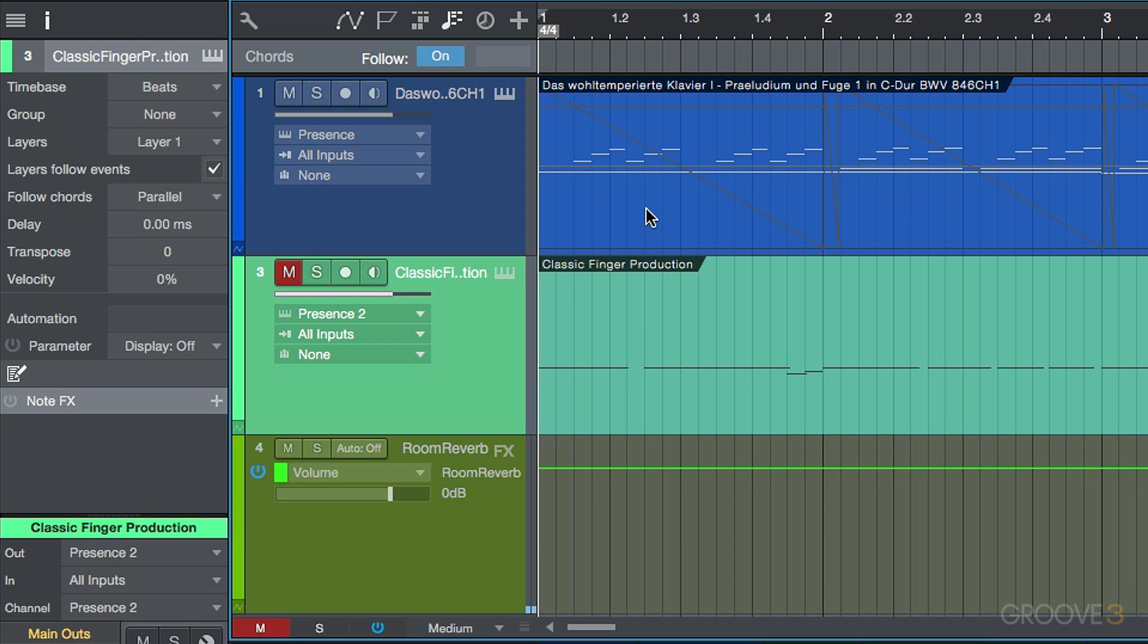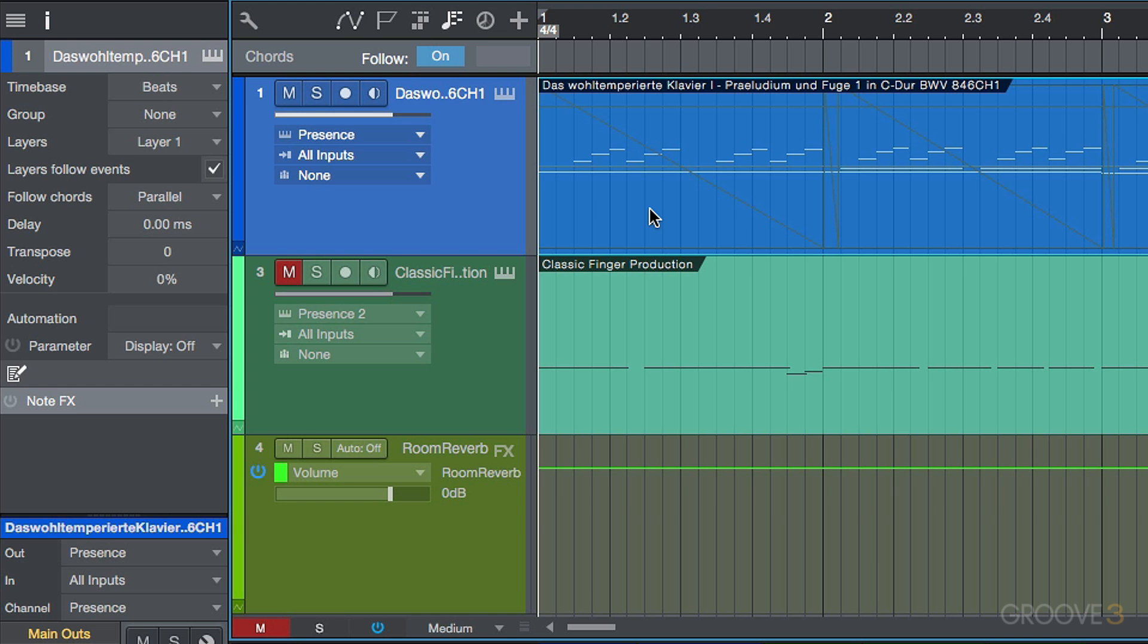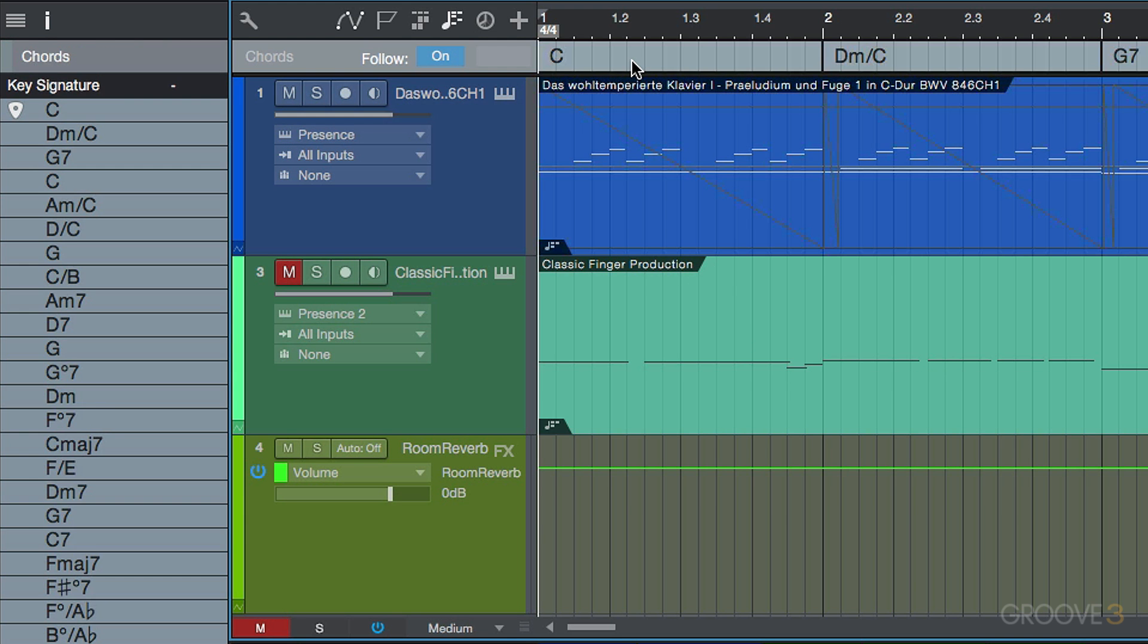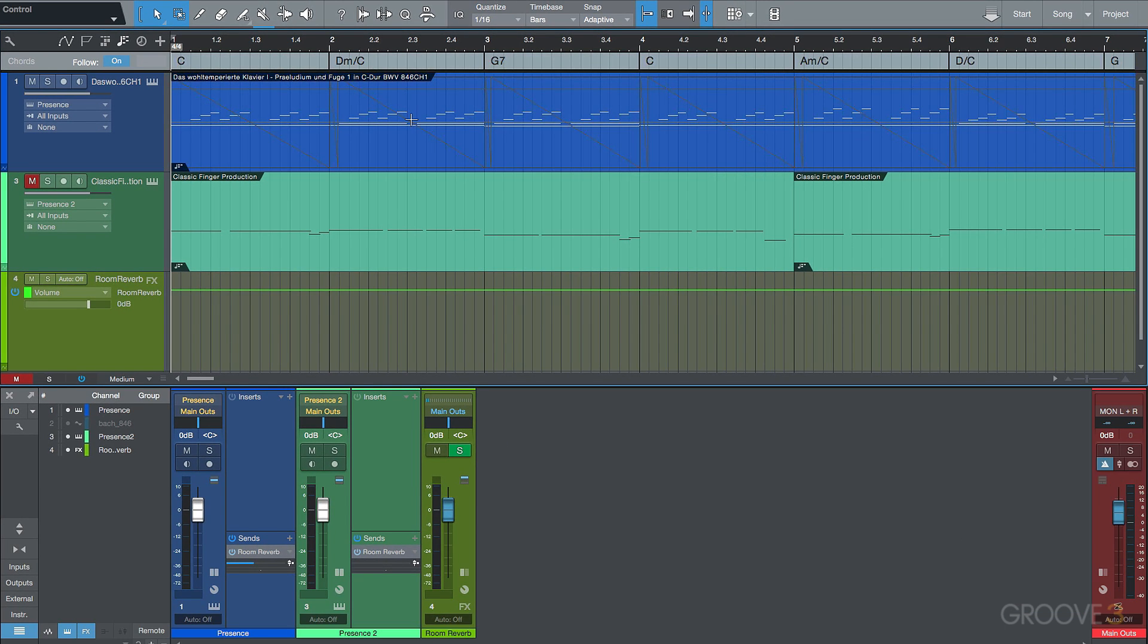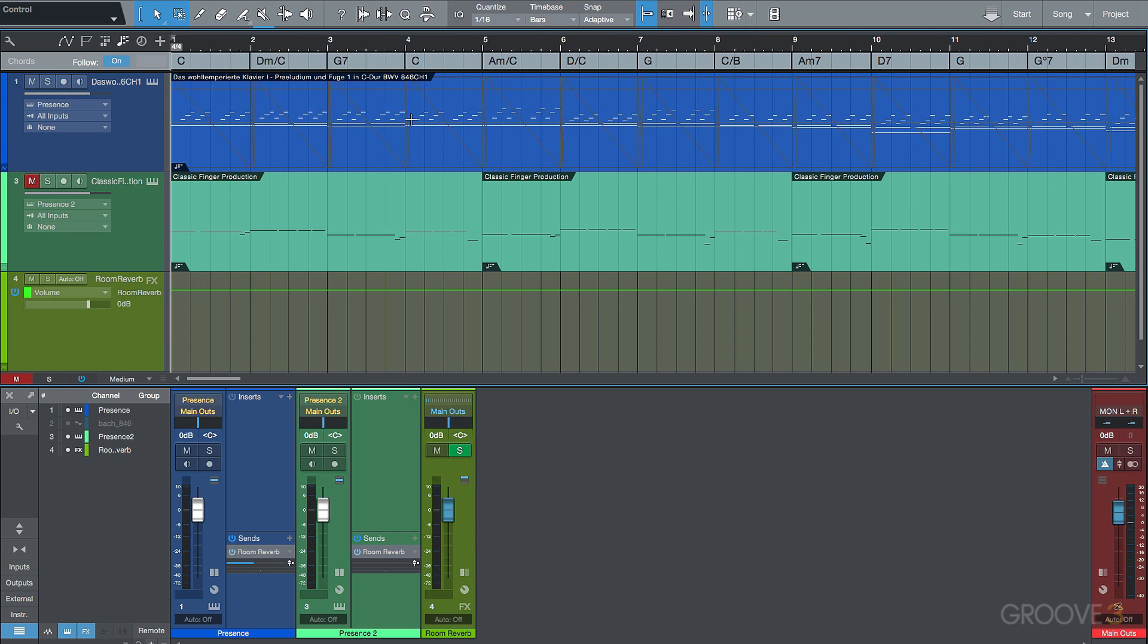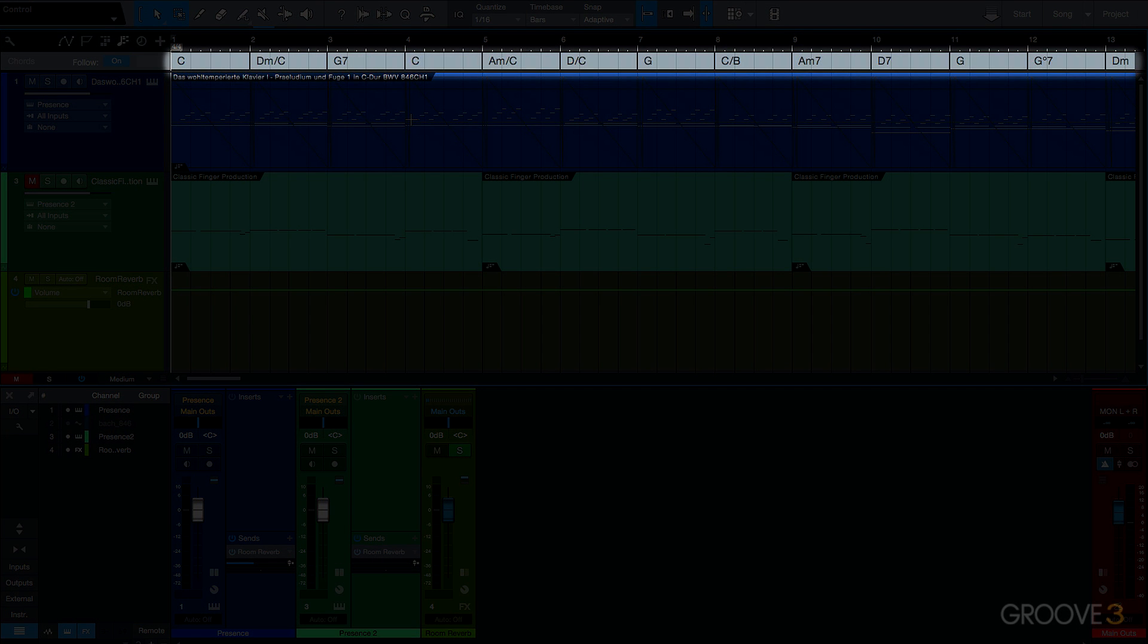So now if I wanted to extract the chord information from this instrument part, I can simply drag this up to my chord track. And you'll notice that because Studio One has direct access to all of this note data, it was able to distinguish which chords are being played in this performance.